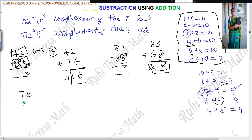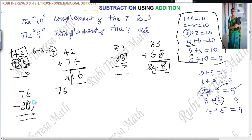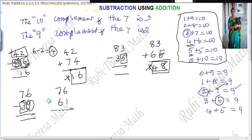Next: 76 minus 39. Write 76. For the unit place, 10's complement of 9 is 1. For the tens place, complement of 3 to make 9 is 6. Add: 7 plus 1 is 8 — wait, 7 plus 3 is 10, 10 plus 3 is 13. Strike out the carry. The answer is 37.